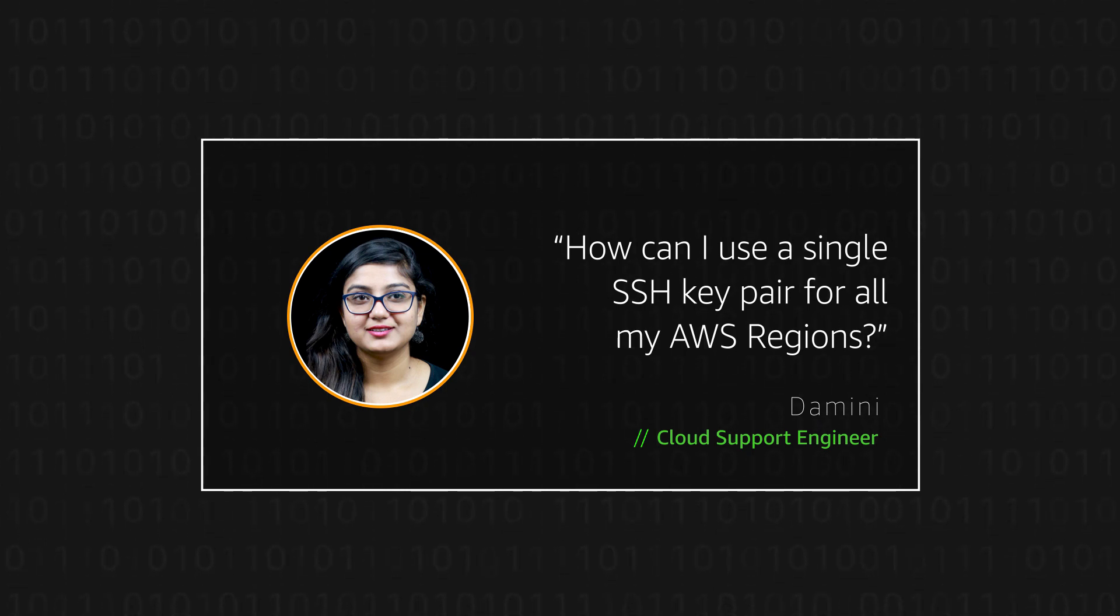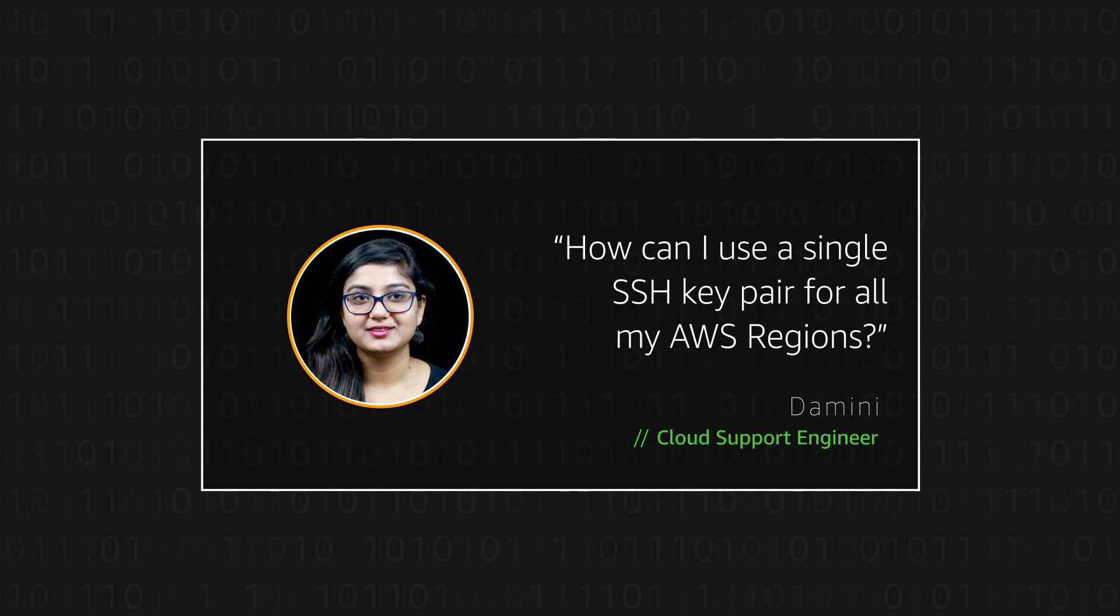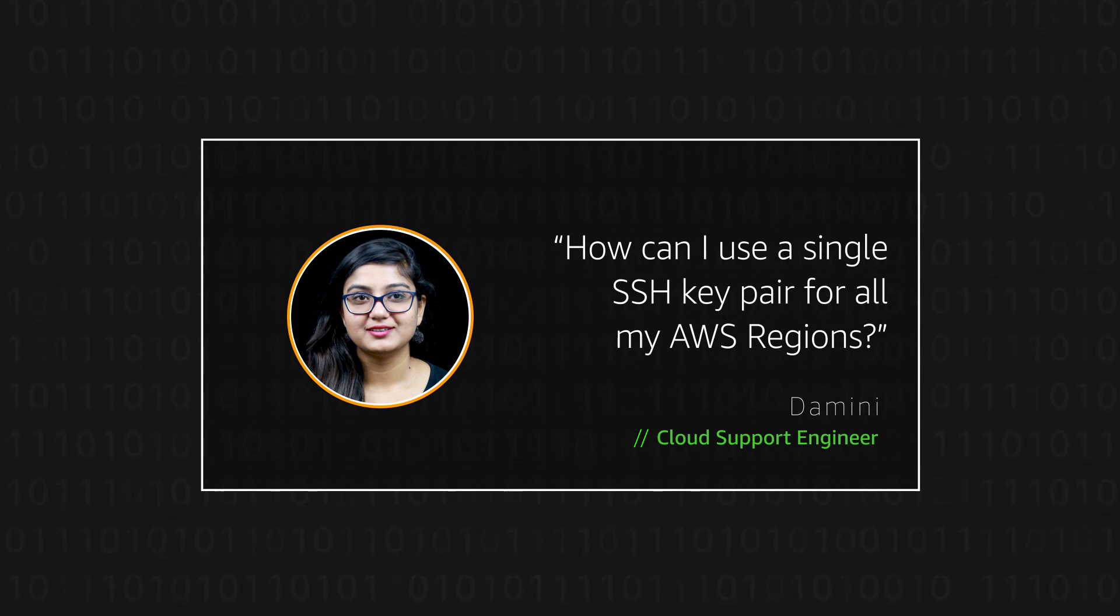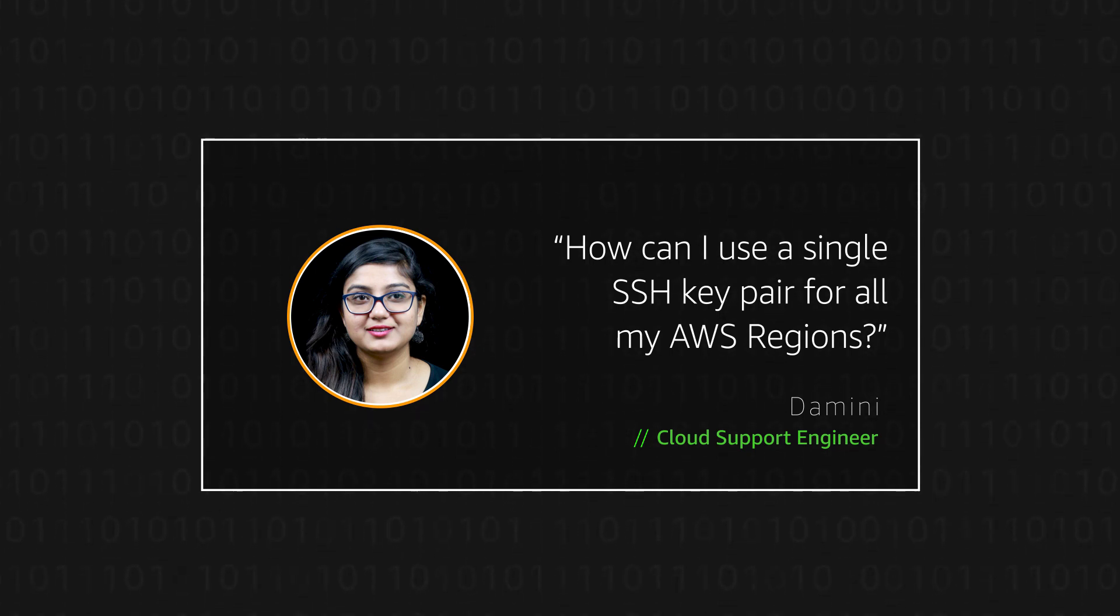Today, I'm going to show you how users can use a single SSH key pair for all their AWS regions. Let's get started.